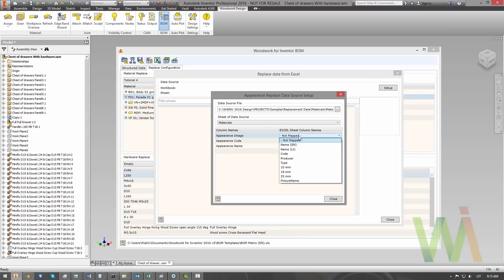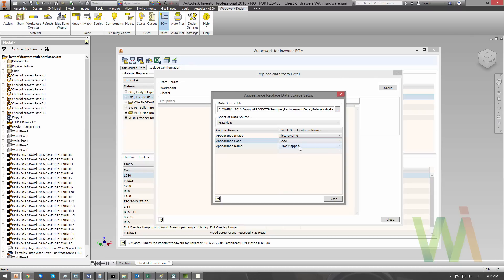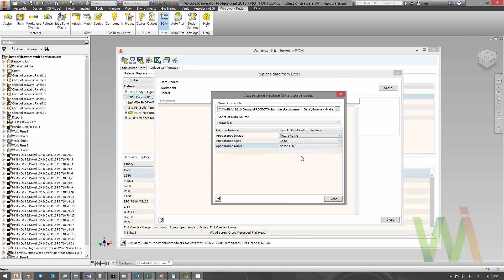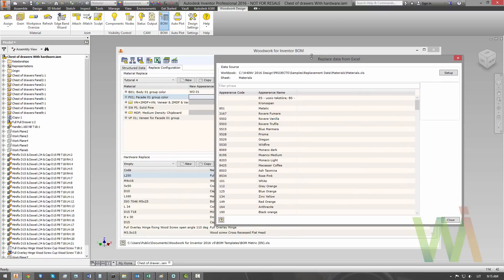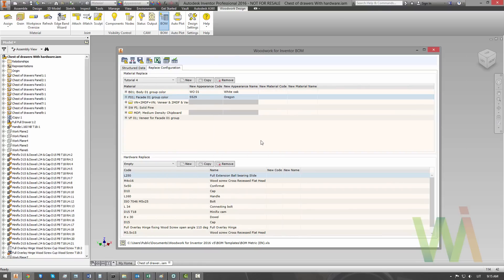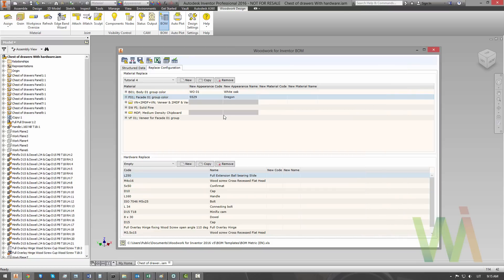So, appearance image contains the path to some texture file, some JPEG file. Now, we need to set the column which contains the code and the name of the appearance. Once it's done, we can click close. As you can see, system lists all the data from the Excel document. So, now you can pick the right material for you by simply finding this material in the list. Or, which is a more convenient way, you can use a filter to find the material you want to use.